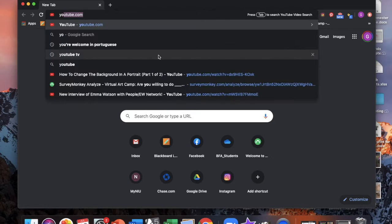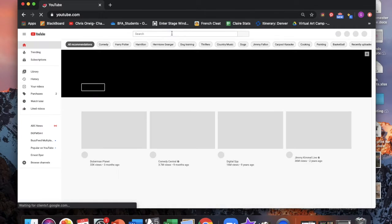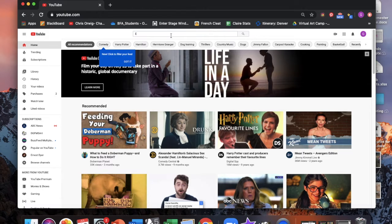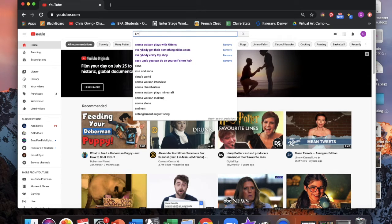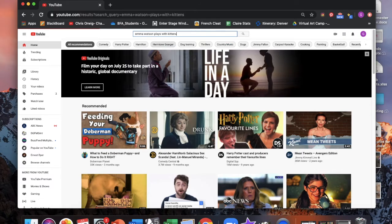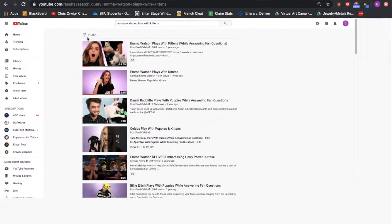First thing that you want to do is decide what you want your subject matter to be and you're going to be making your GIF from a series of screenshots that are taken from a YouTube video. So for me I wanted to make a GIF of Emma Watson playing with cats. I knew there was a video out there so I just searched for that, pulled up the video, and then I prepared to screenshot.